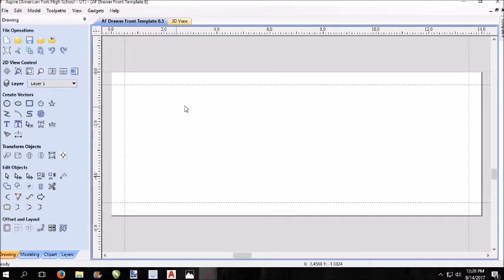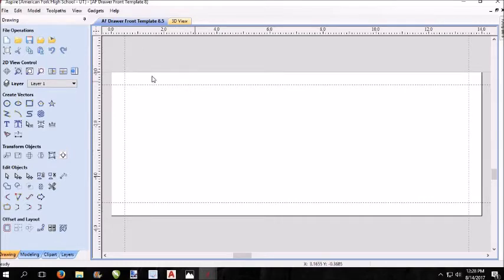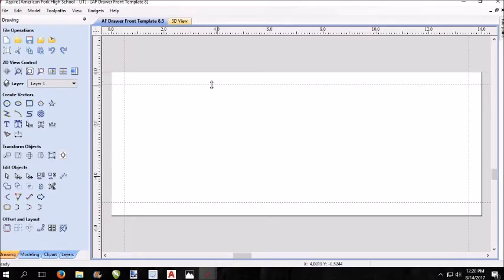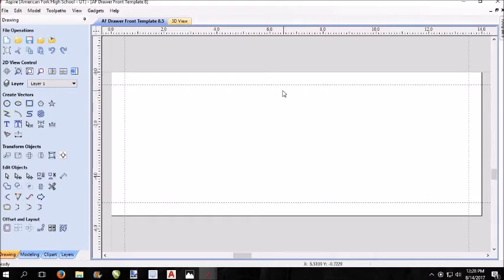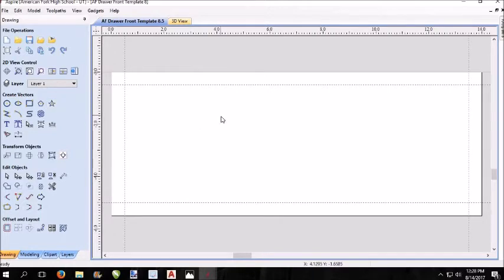The one for the drawer front, this is the older one, the 8.5 AF drawer front template. Click on it, open. This is set up as exactly 14 by 5.5 inches. When you do your shaper around the edge, you're going to lose about a half an inch. And that's what these lines are. These are imaginary lines.